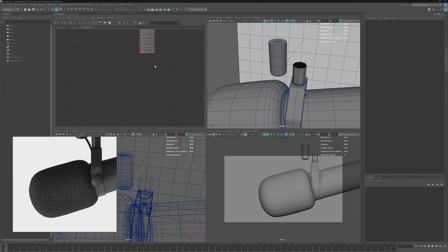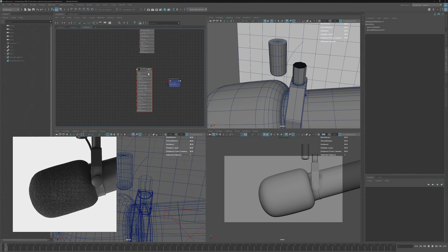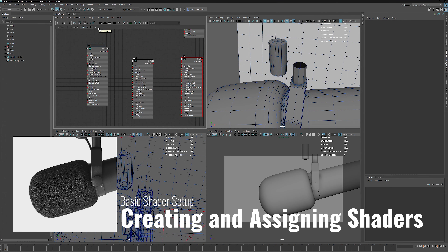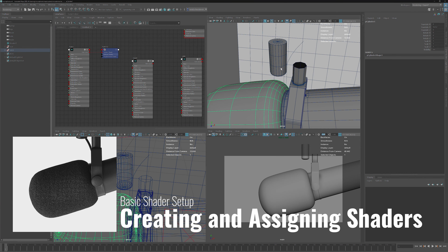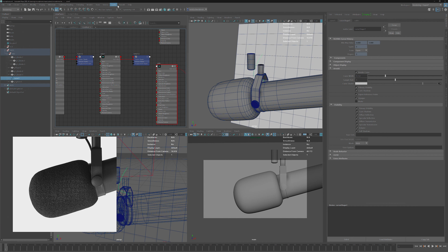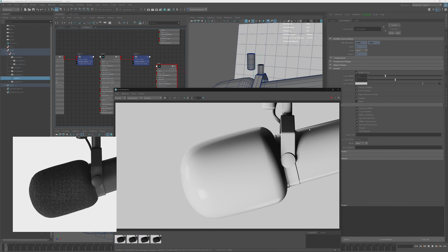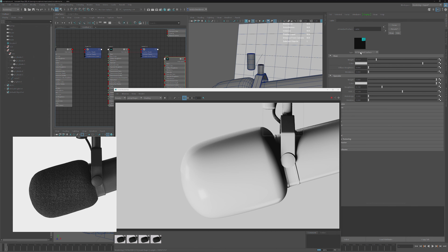I'm just creating a standard surface shader and then hitting Shift+D to duplicate it. If we now open the render view and hit render, we have those materials assigned. Progressive refinement is on, and if I do a render region around the object we can see that the material is working and everything is assigned.